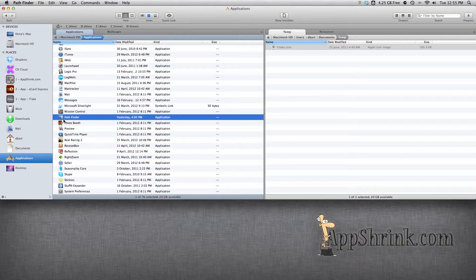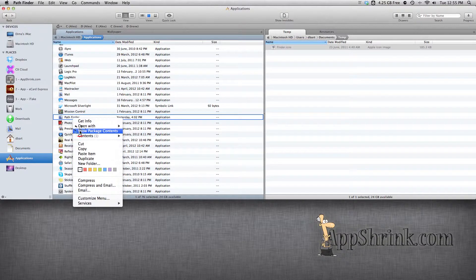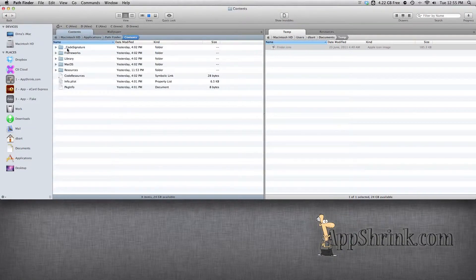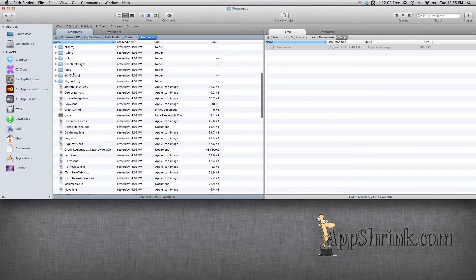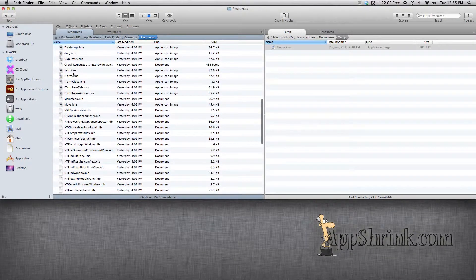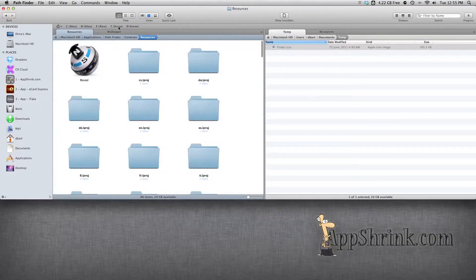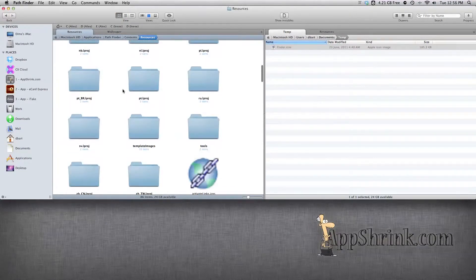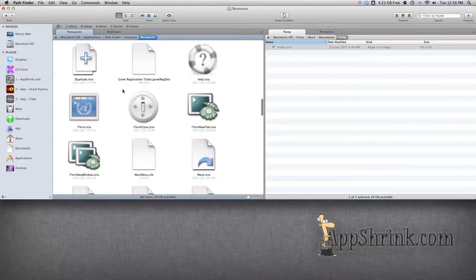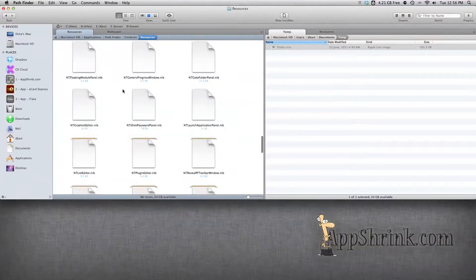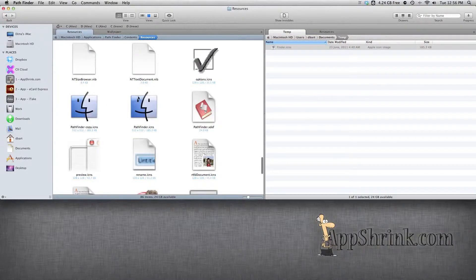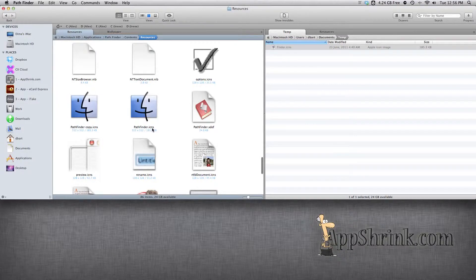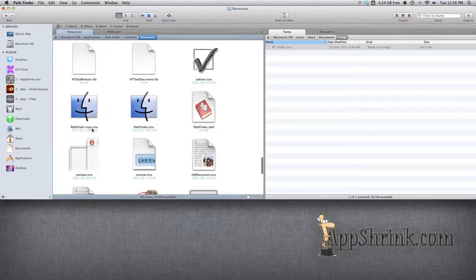So here's Pathfinder in the Applications folder. We're going to go ahead and show package contents, go into the Contents, Resources. And just like Finder, we're going to have to find the Pathfinder icon. Right now I already have it replaced, but you will have to find the original Pathfinder icon which will be titled Pathfinder.icns.